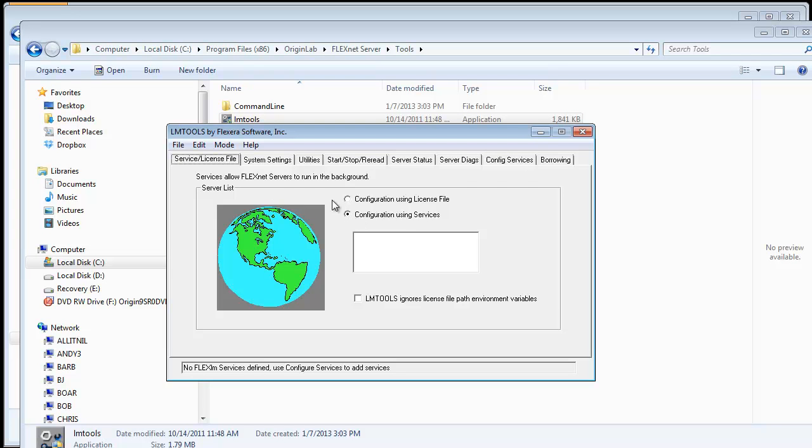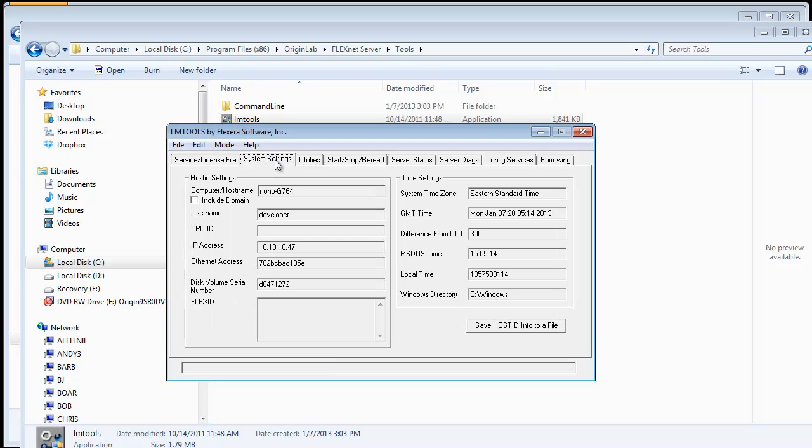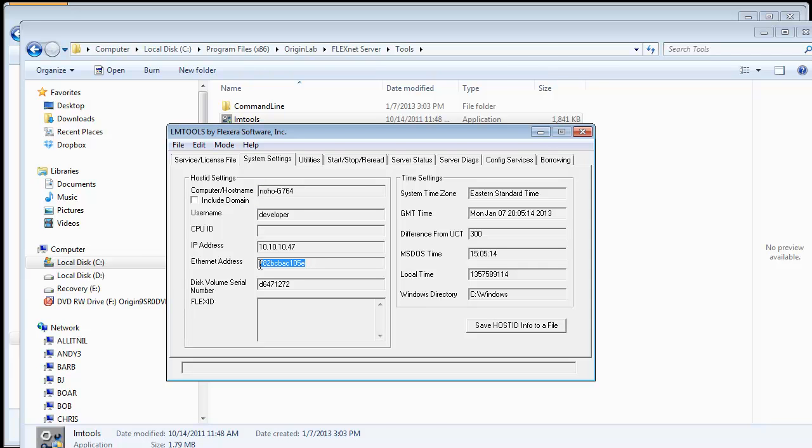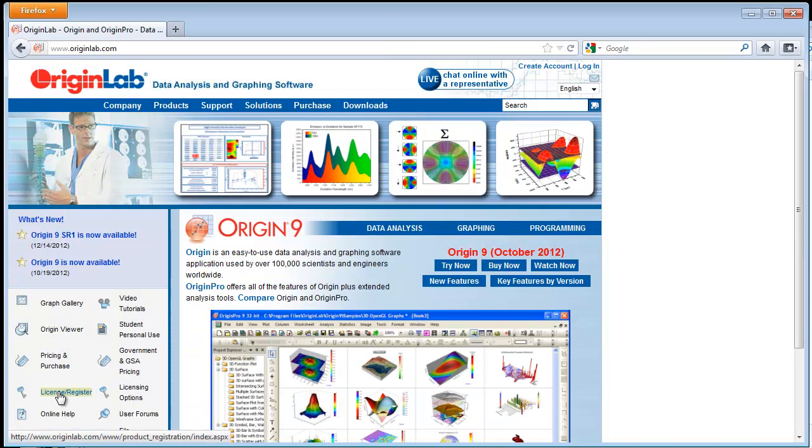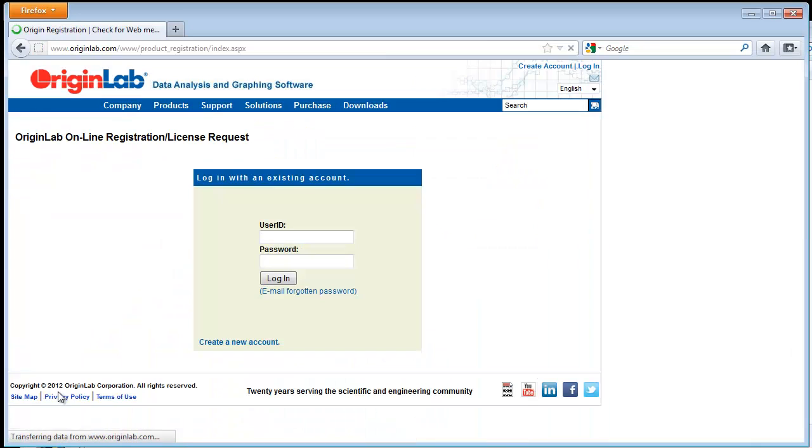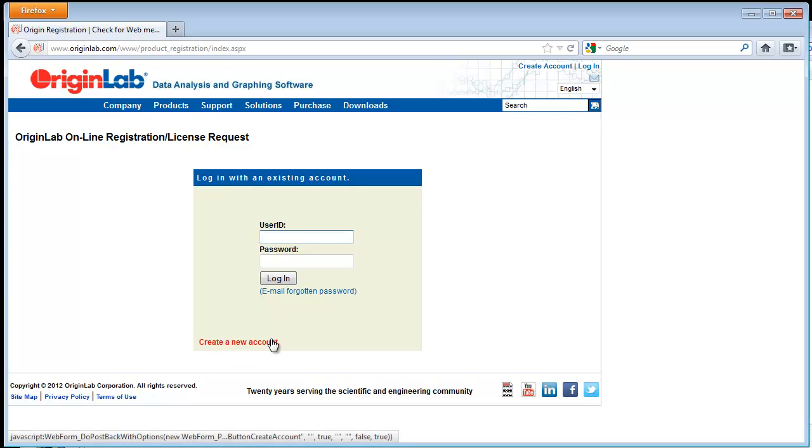To set up the service, you must obtain a license from the Origin Lab website. The license will be based on your selected machine's host name and MAC address, as well as your Origin serial number. To obtain the license, log into the Origin Lab website or join if you are not a member. If you already have registered a serial number, you will see your product registration page once logging in and you will click on Register New Serial Number.